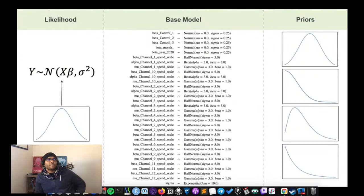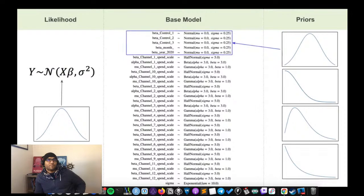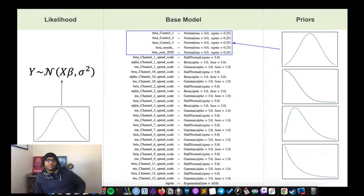The model has five control variables and 12 channels. All of the marketing channels are transformed with a saturation function, but only a subset are transformed with ad stock to capture decay effects. We set priors using a normal distribution with sigma=0.25. All input variables — controls, marketing channels, and the dependent variable (weekly customers acquired) — are scaled between 0 and 1 to make it easier for the NUT sampler to explore the probability space.